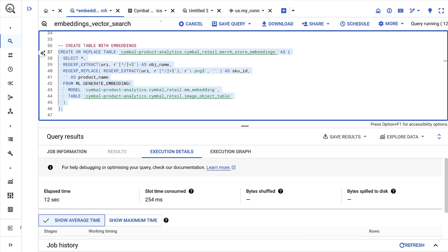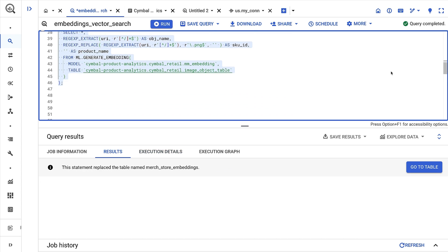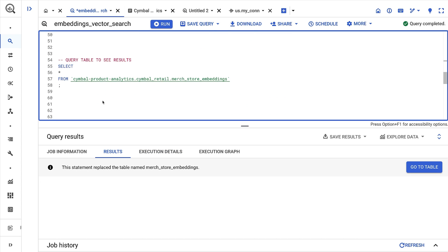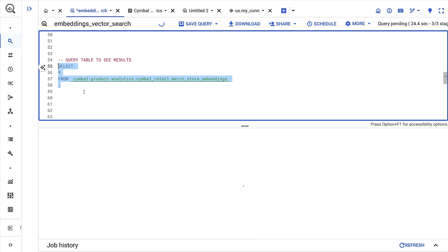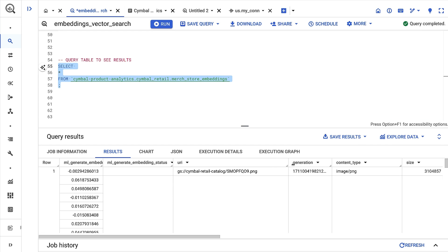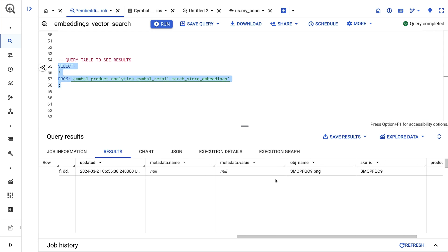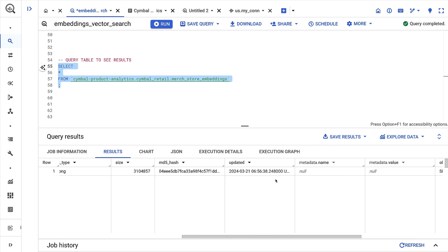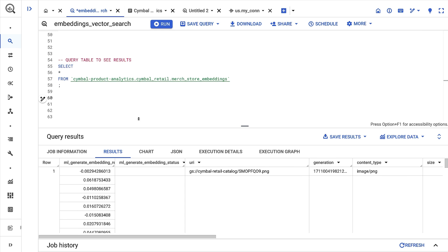Once the query finishes running, I can check out the new table. Here we see a number of fields. The first is a field containing a vector embedding. The next field displays the status in case of an error. And the function also returns all of the fields in the object table associated with each image. So instead of spending time outside of BigQuery to generate these embeddings and load them in later, I've instead generated everything without leaving our data warehouse.